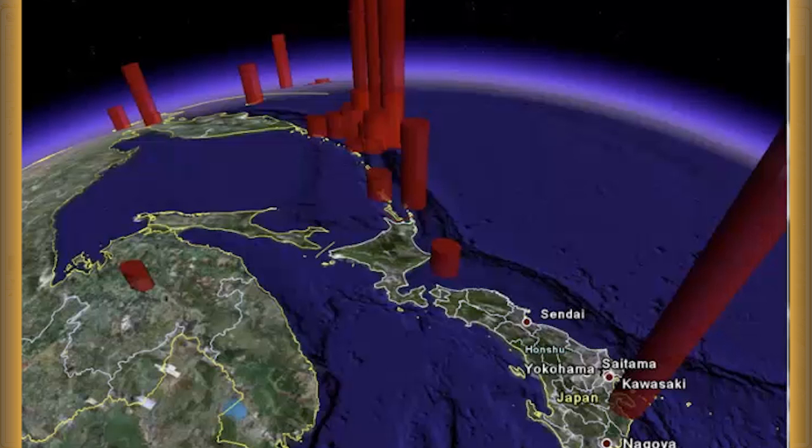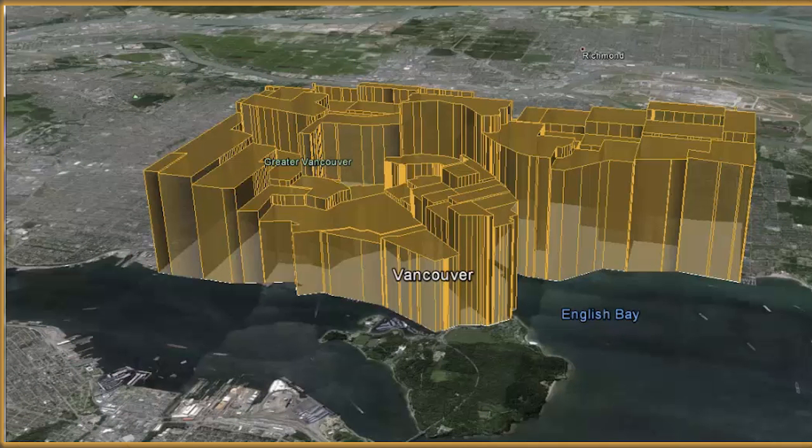For example, thematic mapping of earthquake intensity or election results.